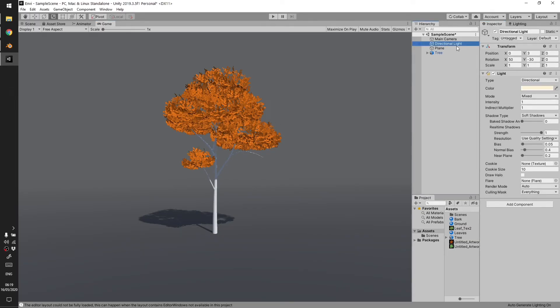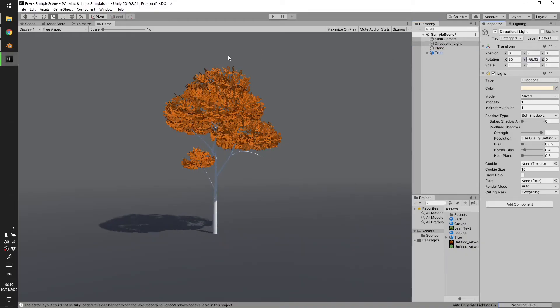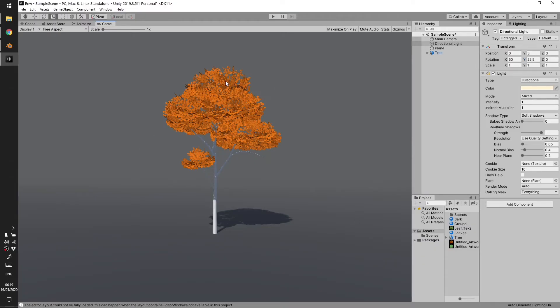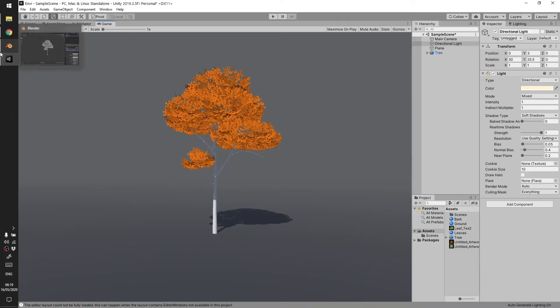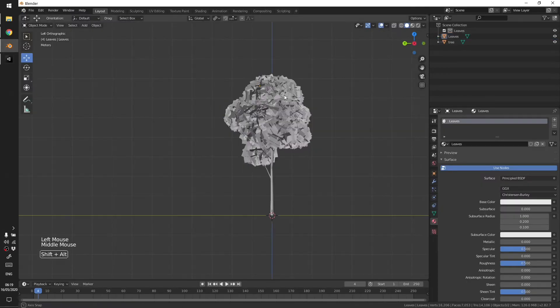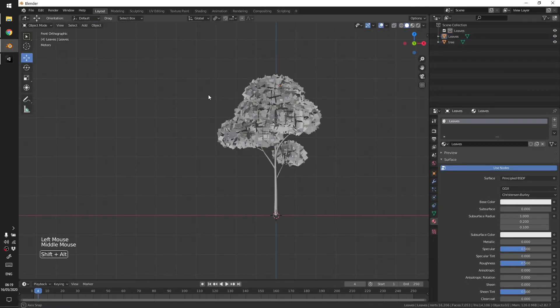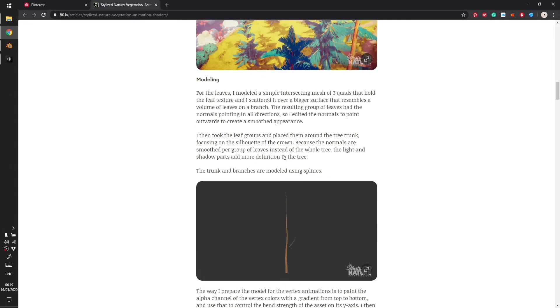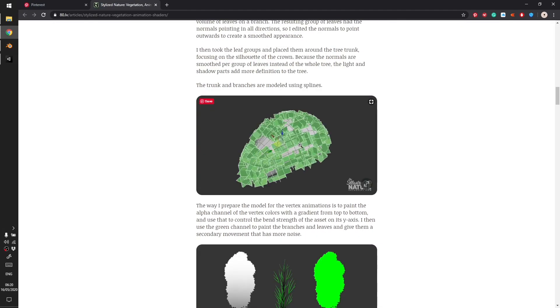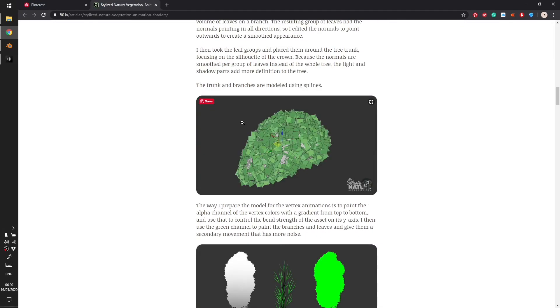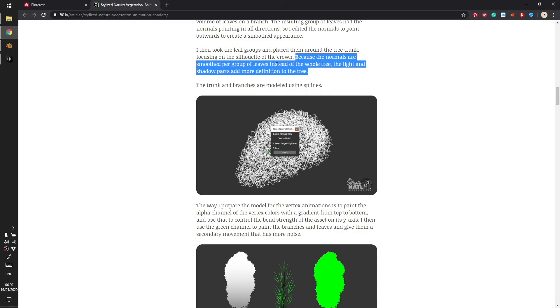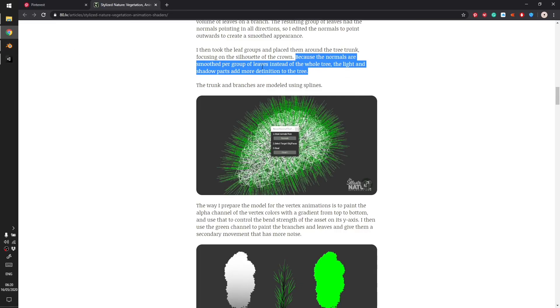So this is what you get if you do the steps correctly but we are not done yet. We need to fix the normals. As you can see we can see all the different planes in the tree. To fix that, this is a simple step and he also did it here. He fixes the normals, you can read it here.